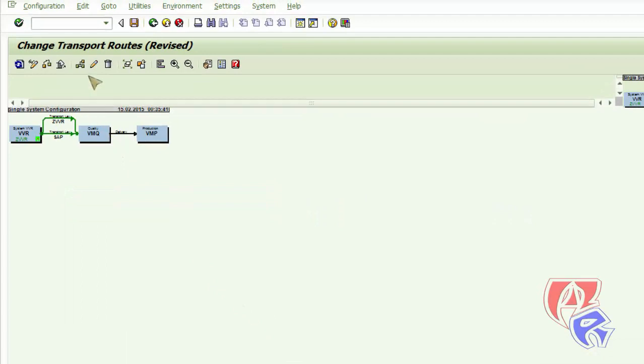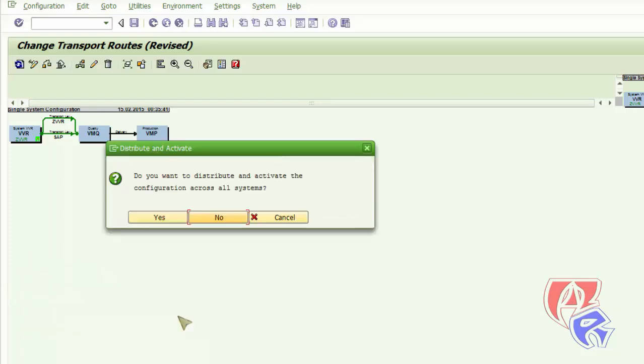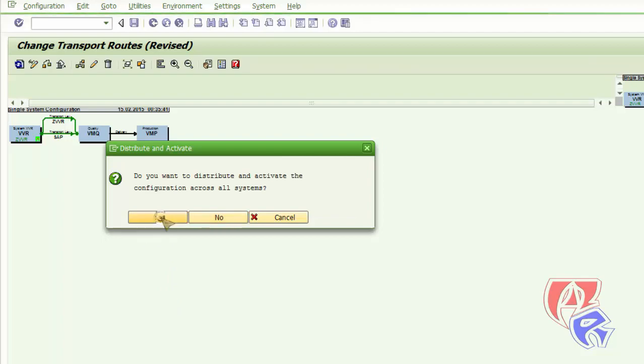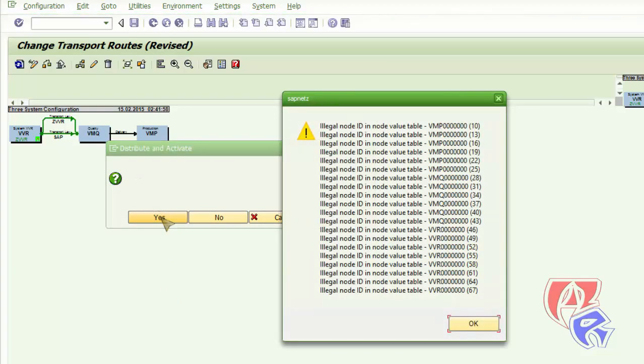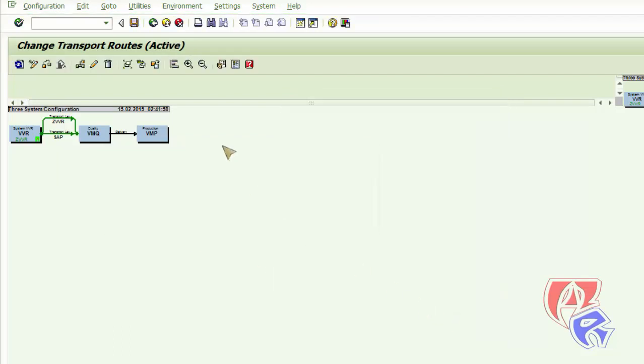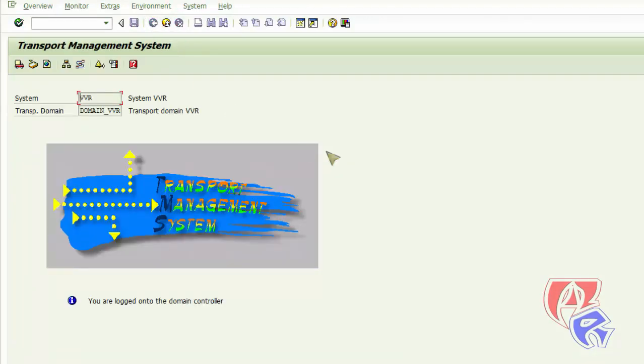We are done here. The transfer road has been created. Now we need to save this. Provide a name here. Three system configuration. Click OK. OK. Yes of course. And it will show some errors which we will ignore. And click OK here. We are done here configuring TMS for SAP.